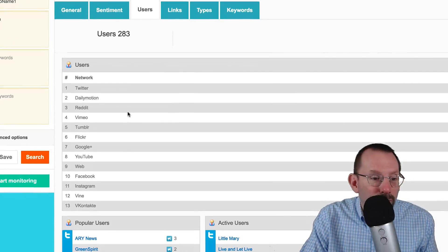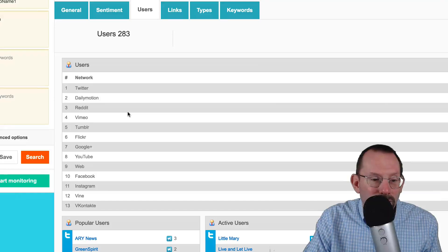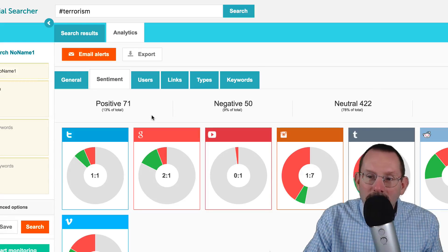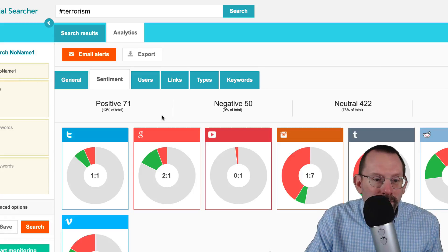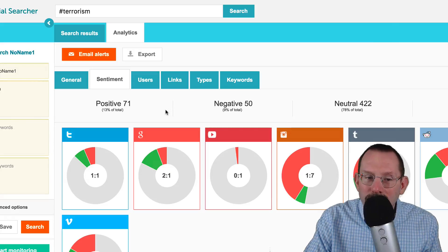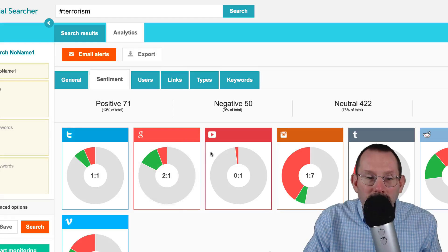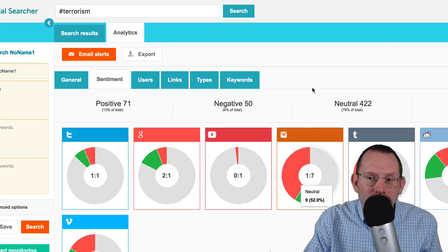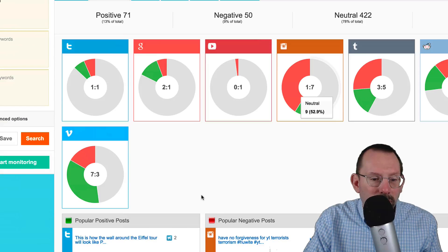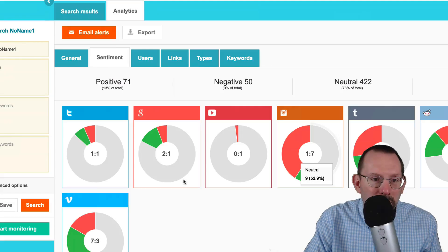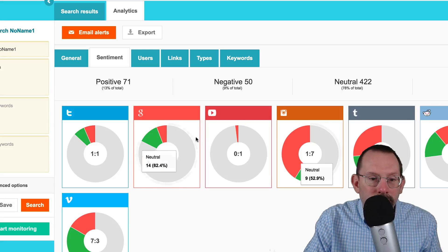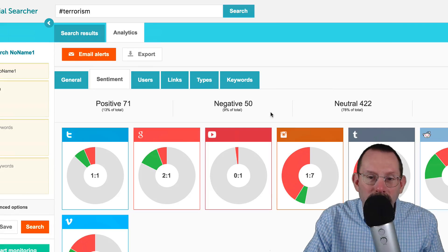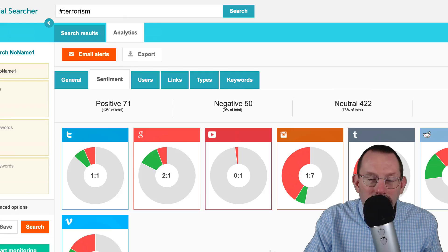Sentiment is based on keywords. As far as I know, Twitter is the only one that has sentiment, but evidently all of the other networks do have that, and it's probably done by Social Searcher. I'm not sure how that actually works, but that would be interesting to find out a little bit more about. And neutralities, and positive versus negative — a big bulk of it is neutral, it looks like.